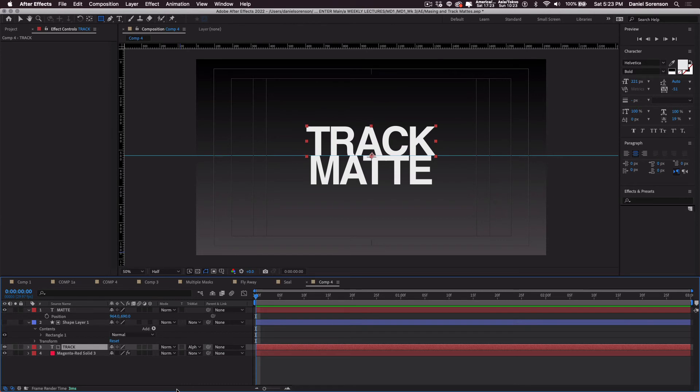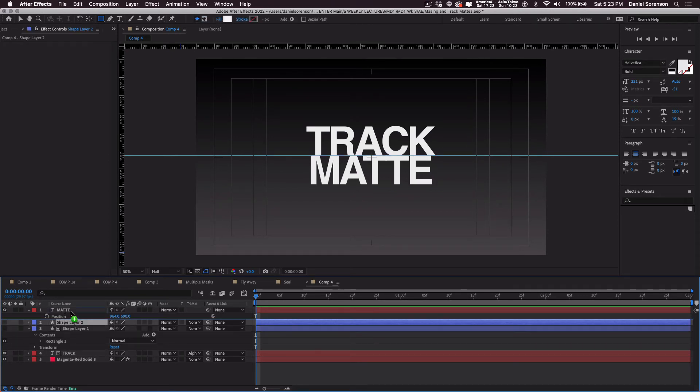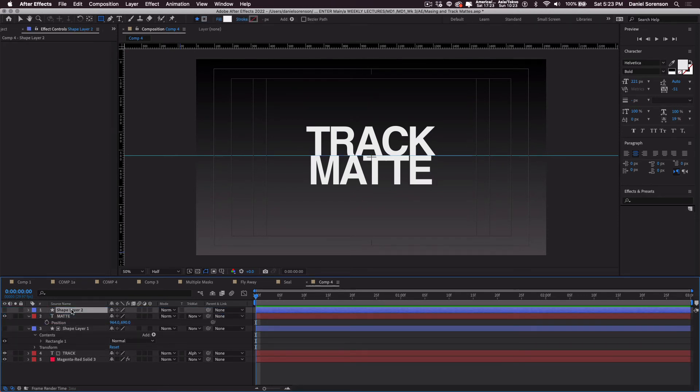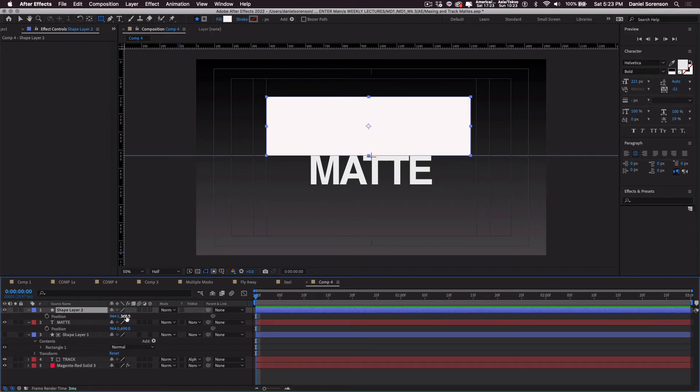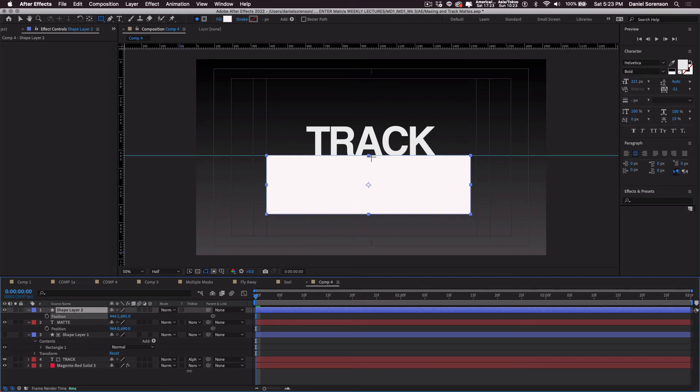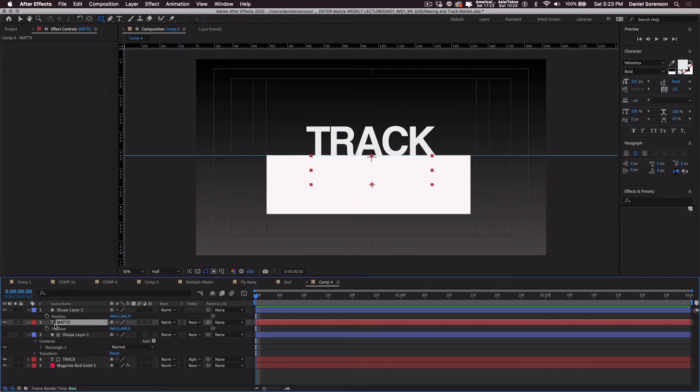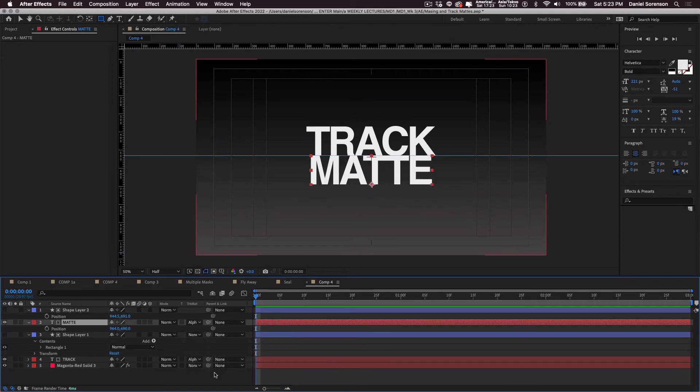We can duplicate the shape, command D and place the shape above matte. We will turn on the eyeball for a moment, hit position, move this down so it's hiding matte. And then again, click on the word matte and alpha matte.